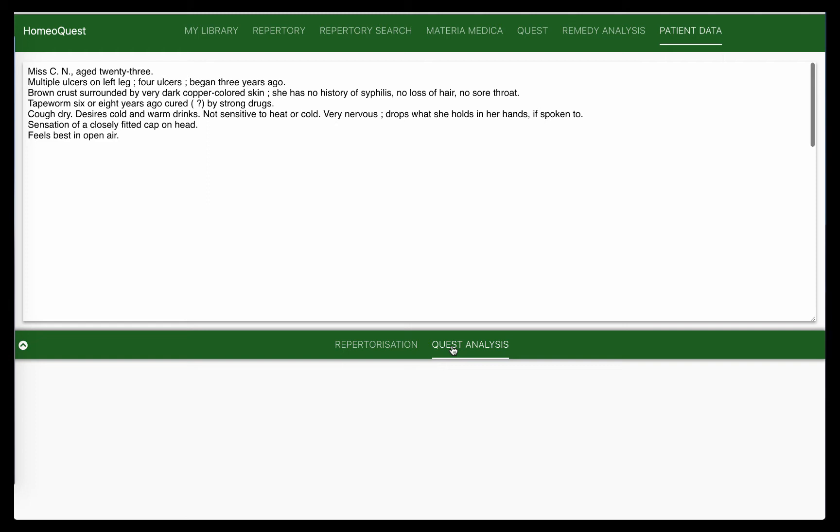I've chosen today a case by Kent. He described the case and just given the prescription in one of his clinical cases. So what I thought is I'll show you how you can analyze the case and come to the prescription using his method.